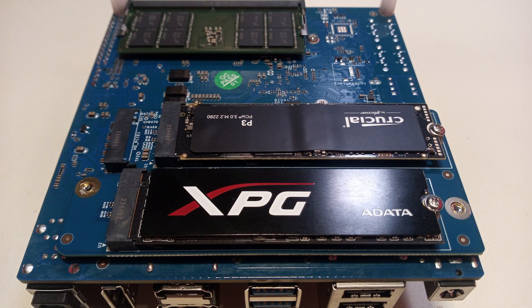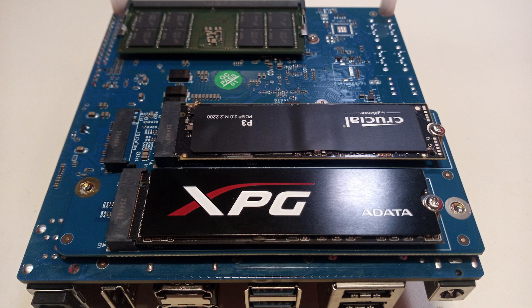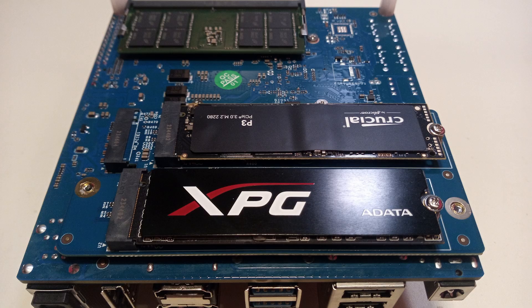Next we will look at M.2 SSDs. The M.2 form factor emerged in 2013, a few years after mSATA, with the goal of superseding the mSATA format.